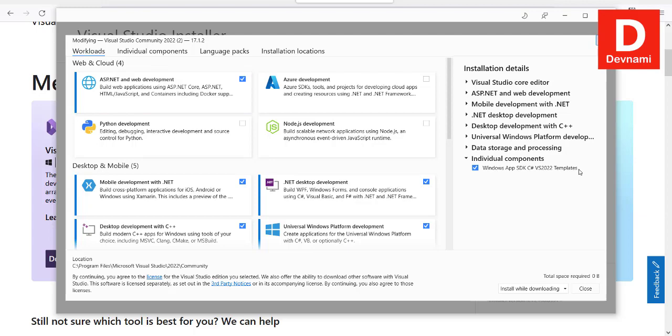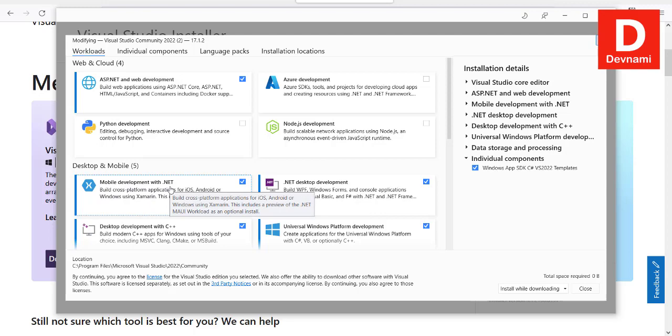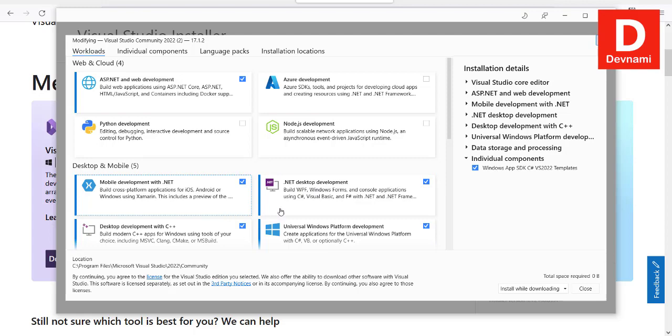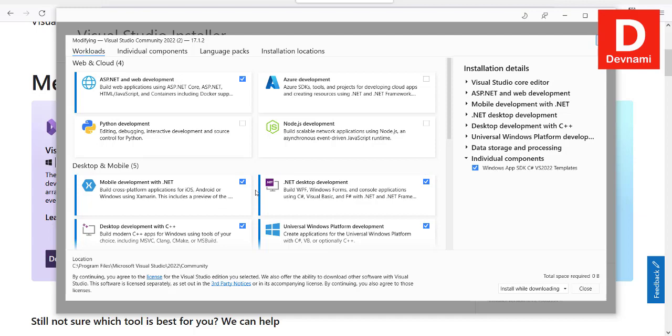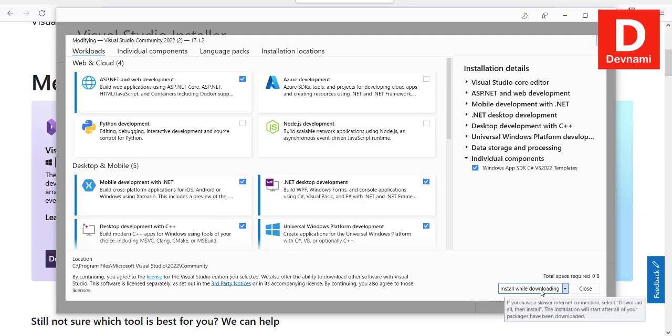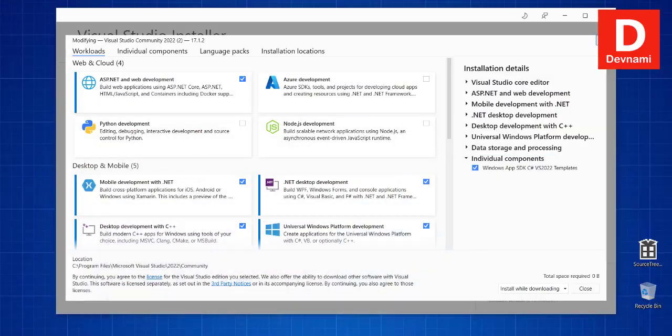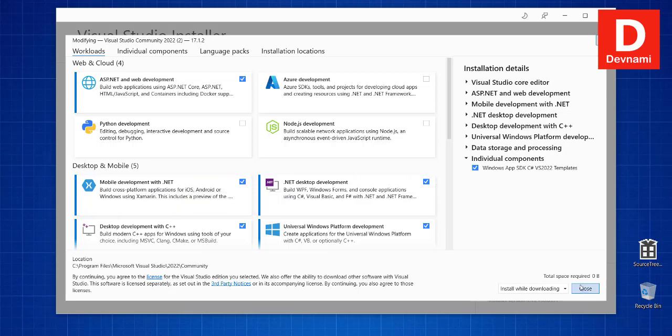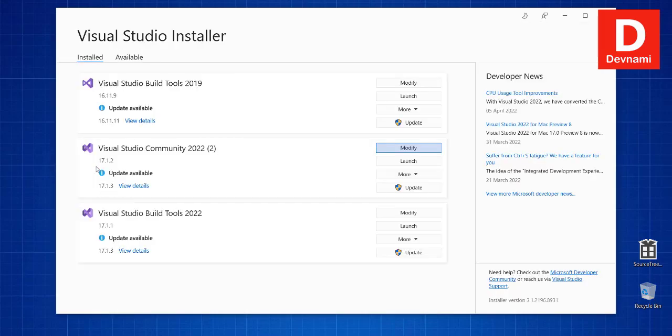In case of Xamarin, you will have to choose Mobile Development with .NET. Also have .NET Desktop, just so you want to work with C#. These two things are good enough to go with Xamarin. Then you choose install while downloading and then start the installation. As I have already installed Xamarin and finished that, I will not be going through it. Let me close this.